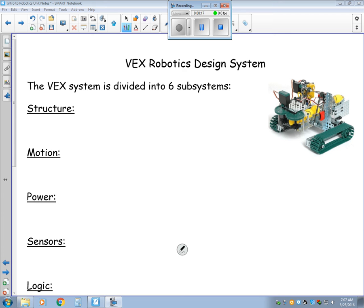The VEX system is divided up into six categories: structure, motion, power, sensors, logic, and control.